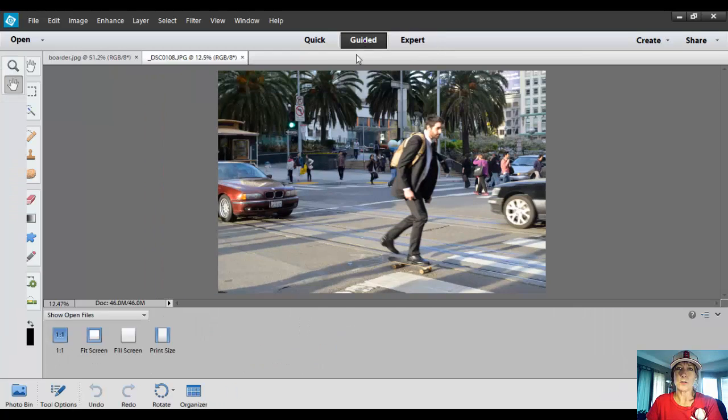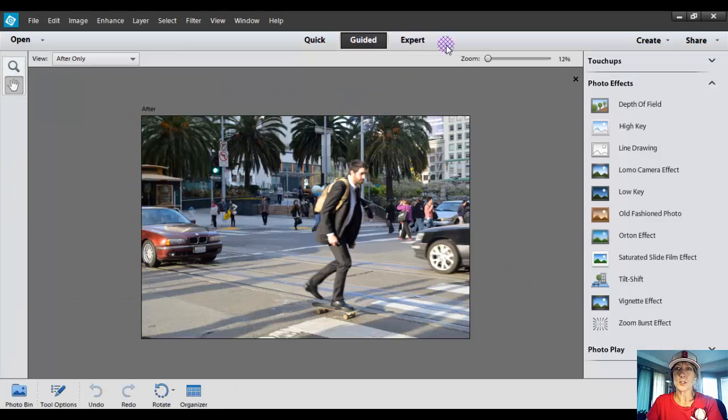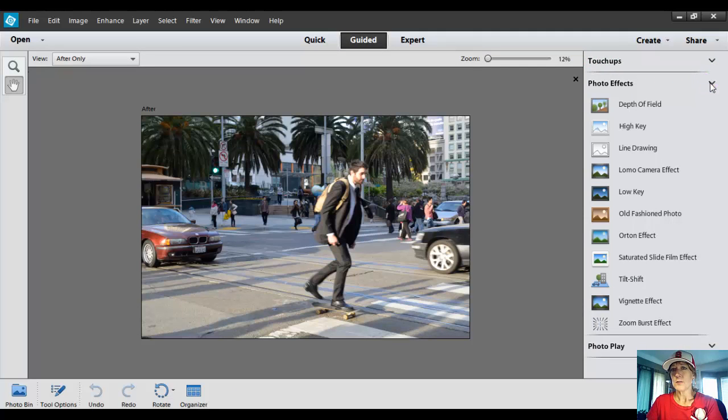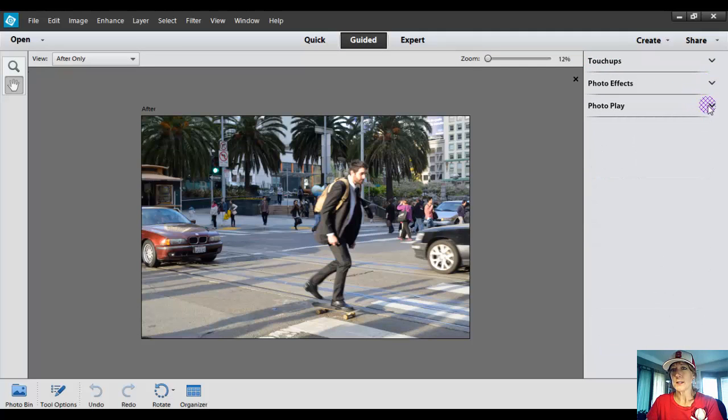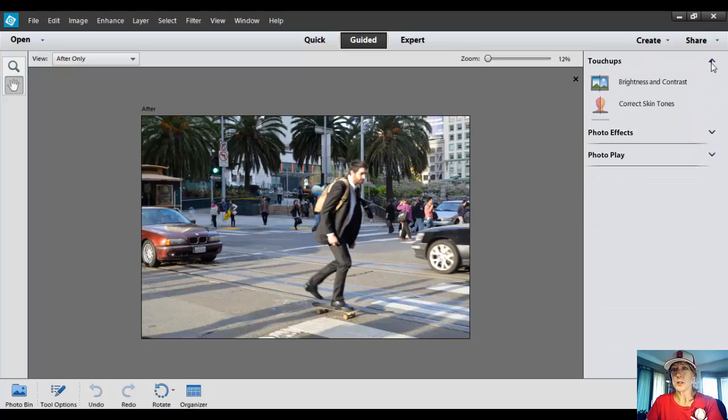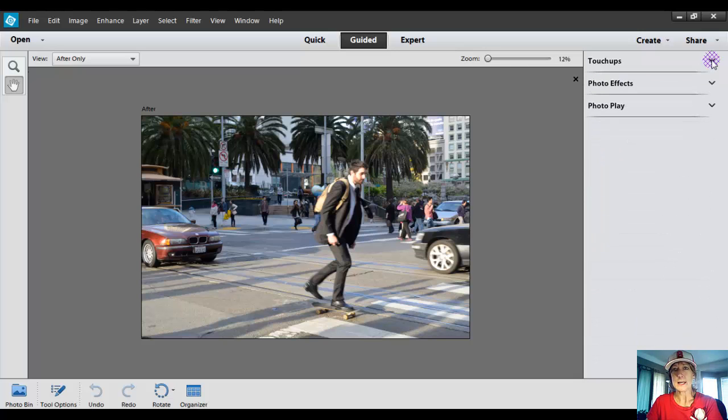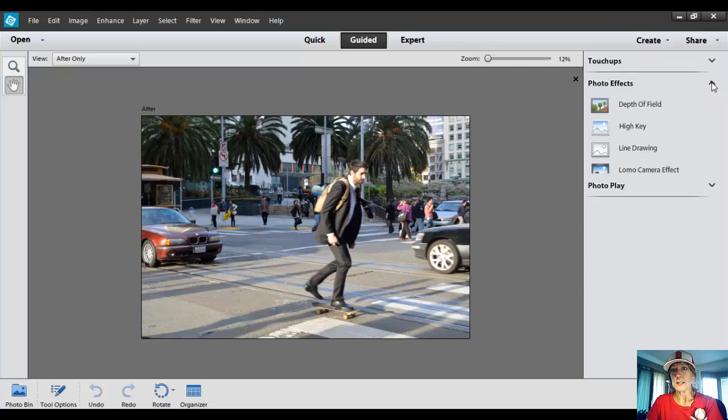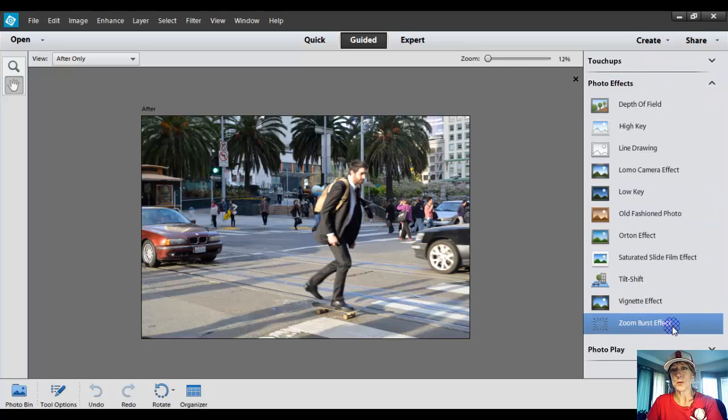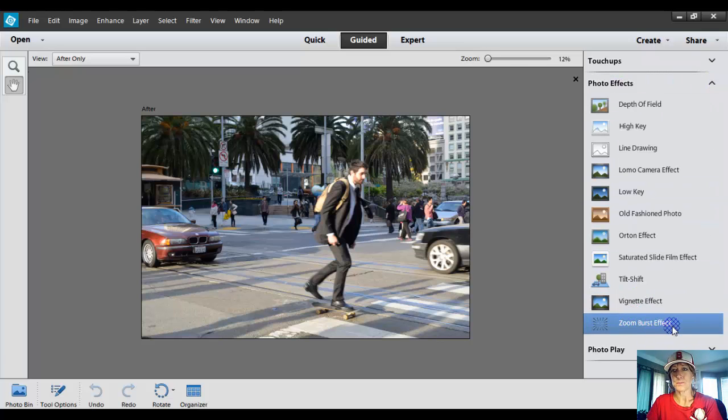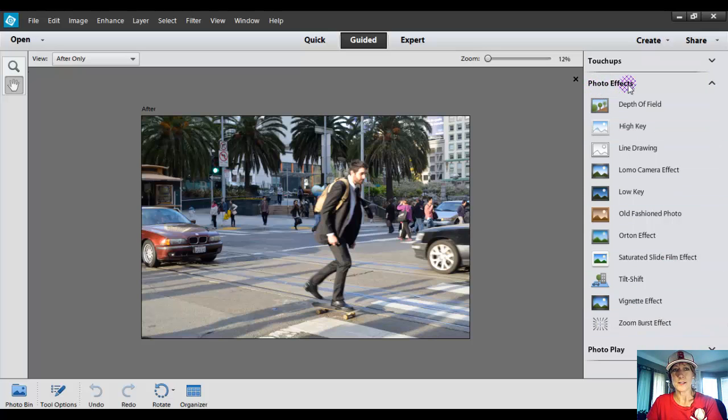What you need to do is bounce on over to the guided section, and you're going to see on the right-hand side touch-ups, photo effects, and then photo play. You can open and close these up by clicking on these little arrows to the right-hand side. This effect that you're going to need is called the Zoom Burst effect, and it's located inside of the Photo Effects tab.